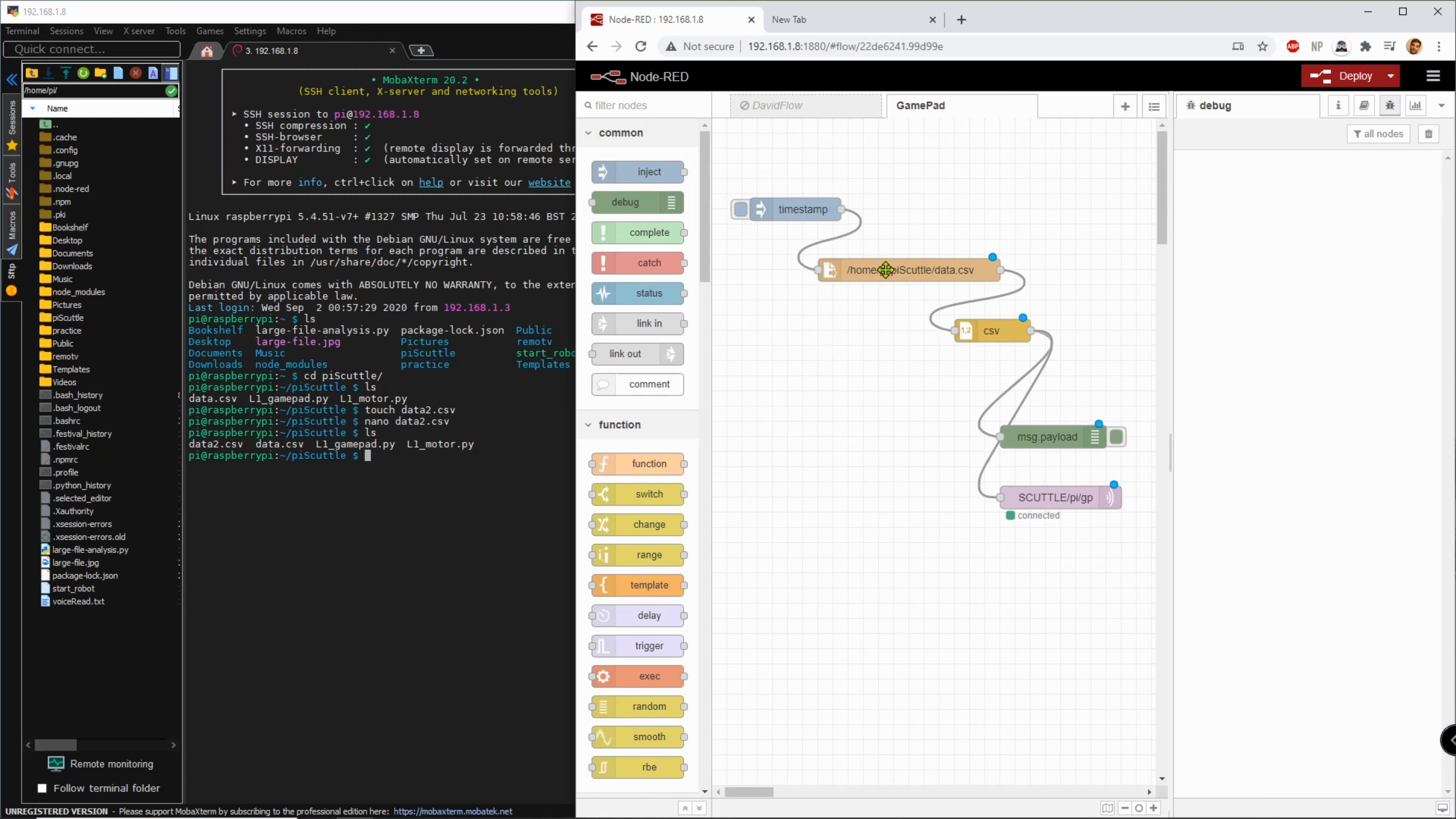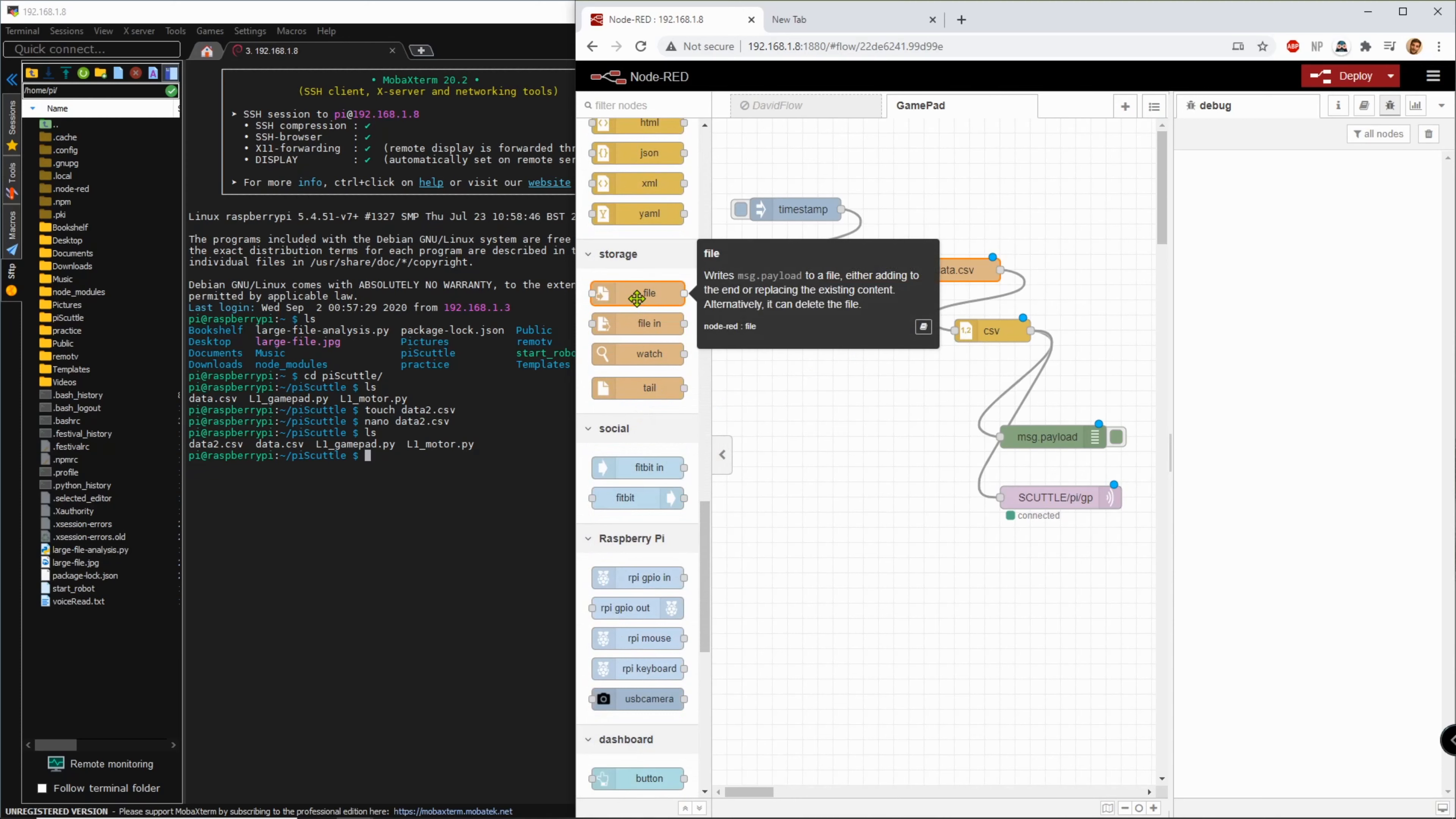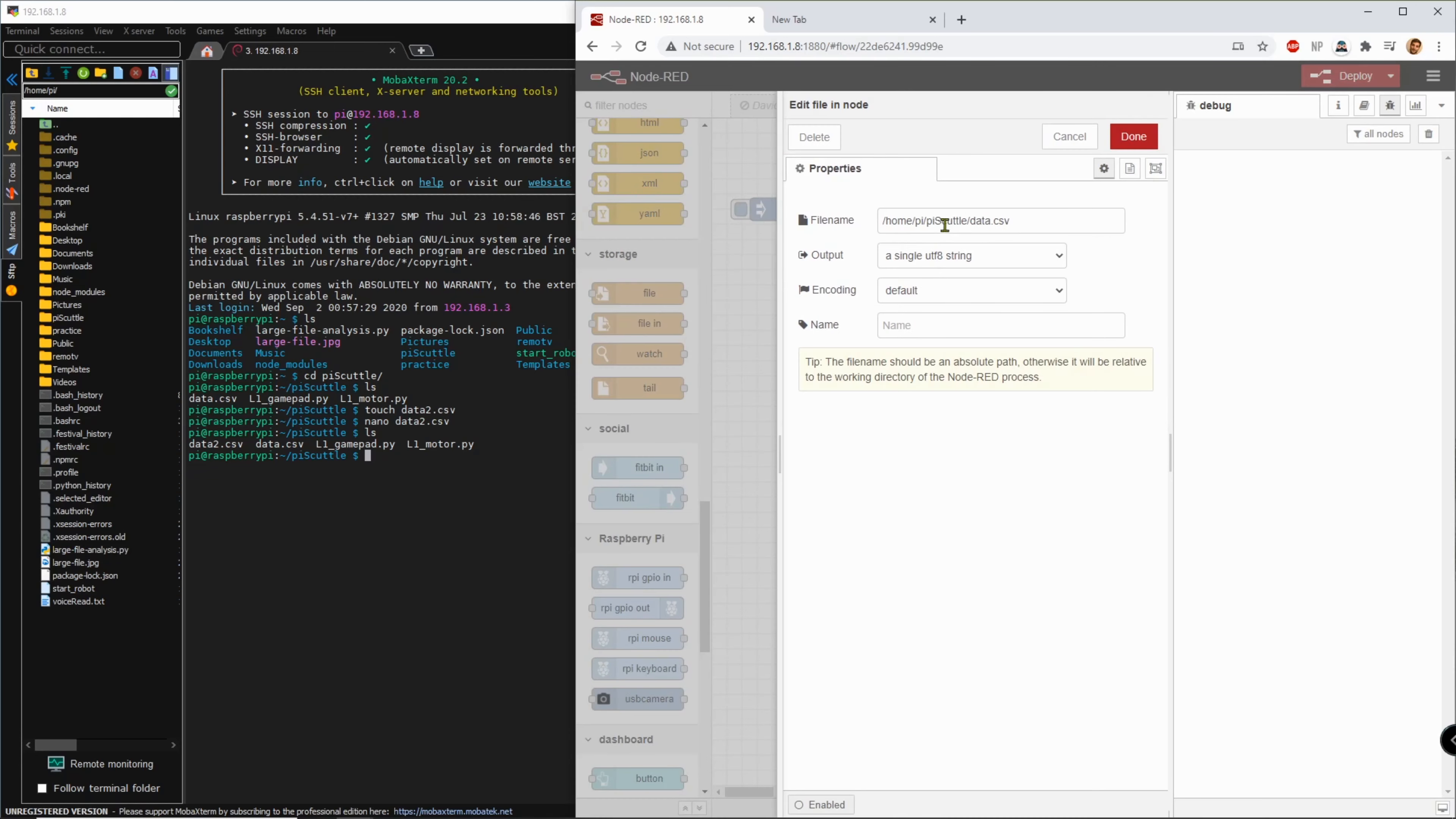Then you're going to access the file so this comes from the file not the writing but the reading and we double click it and all you have to modify is home py py-scuttle data2.csv. You'll have to create and write this whole field.